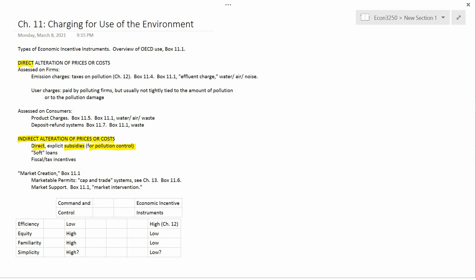The book discusses so-called soft loans. Soft means at a below market rate of interest. If the market rate of interest is 5%, the firm can go to the government and borrow money at, let's say, 2% if it's going to use the money to buy pollution control equipment or to do other things that improve the condition of the environment.